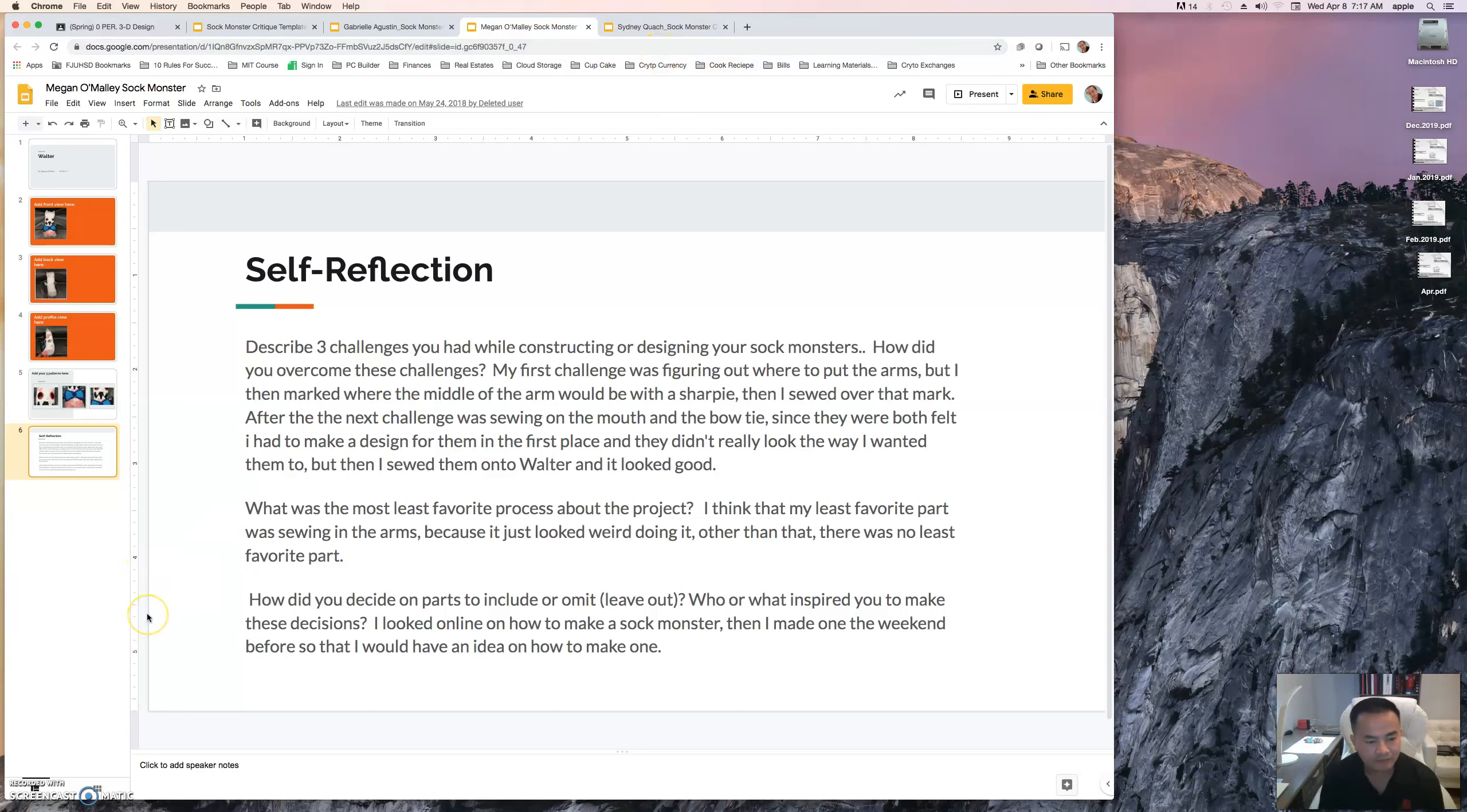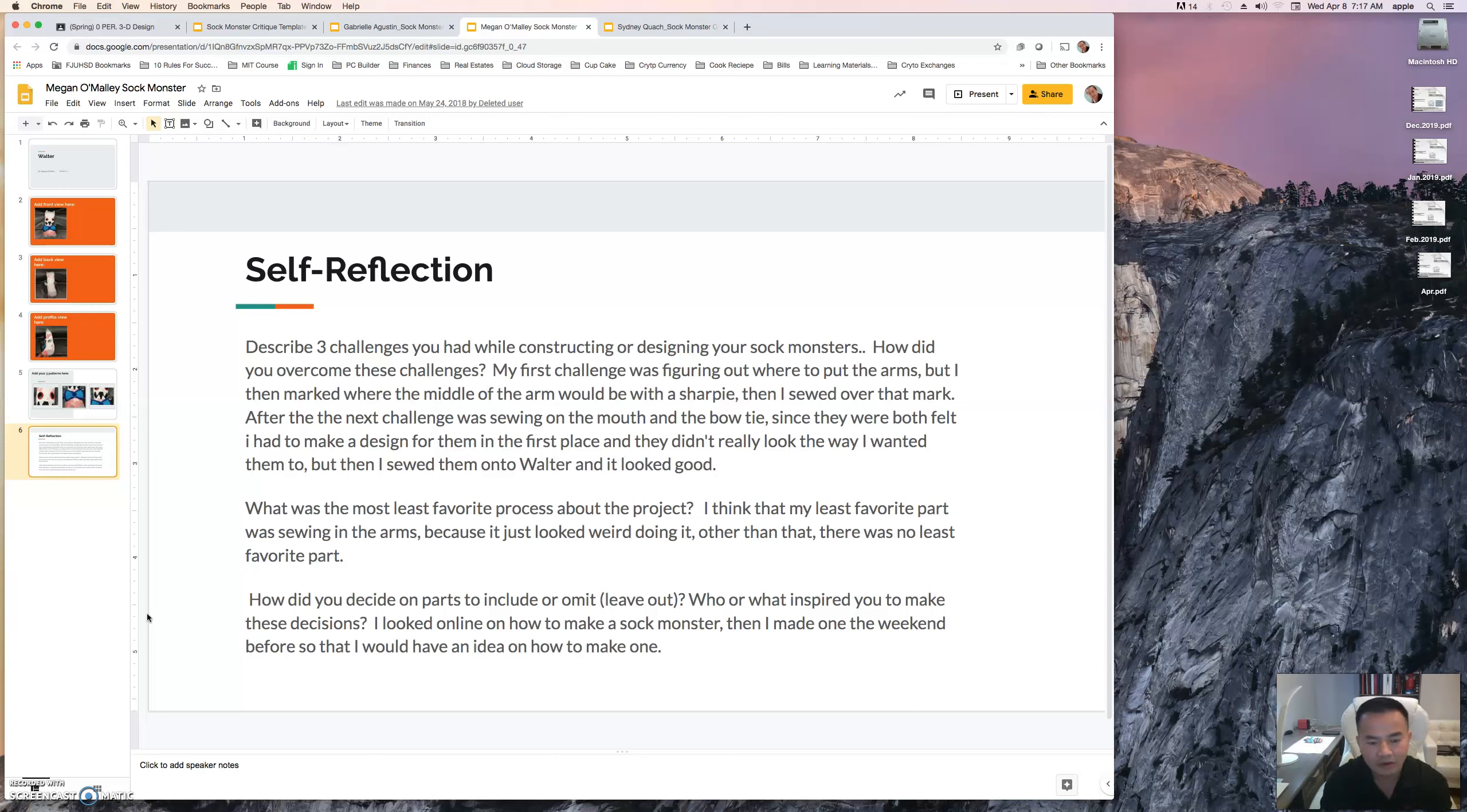Take your time. Like I said, for those of you still new, use today and tomorrow to finish it up. We're going to be moving forward with the next project possibly on Friday.